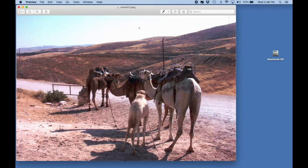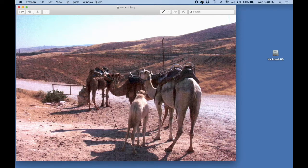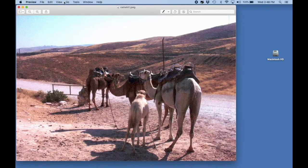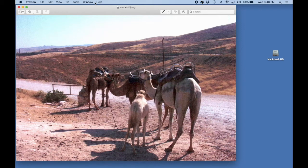As we see here, we have the top part of the screen that has the menu, preview, file, edit, and all those things.